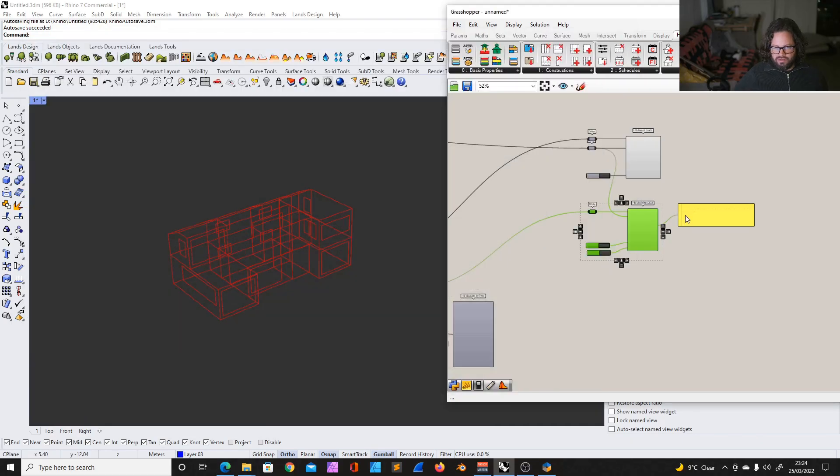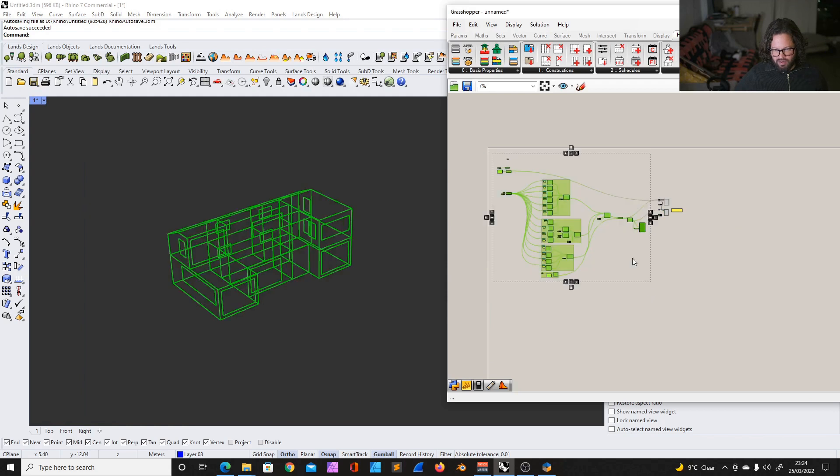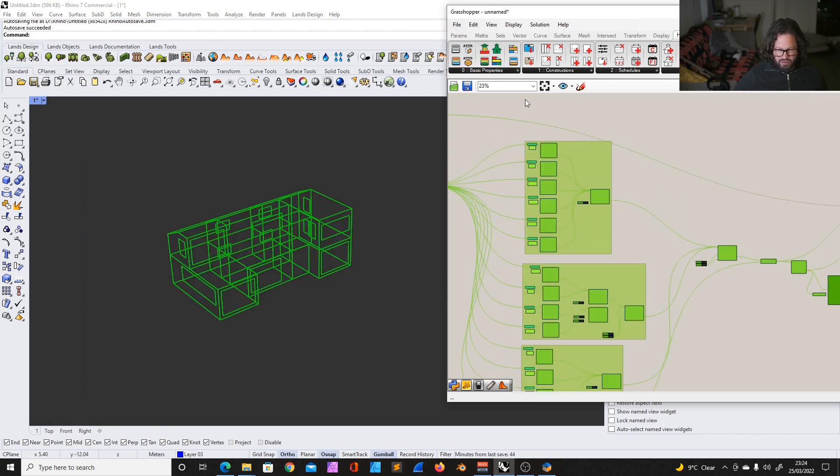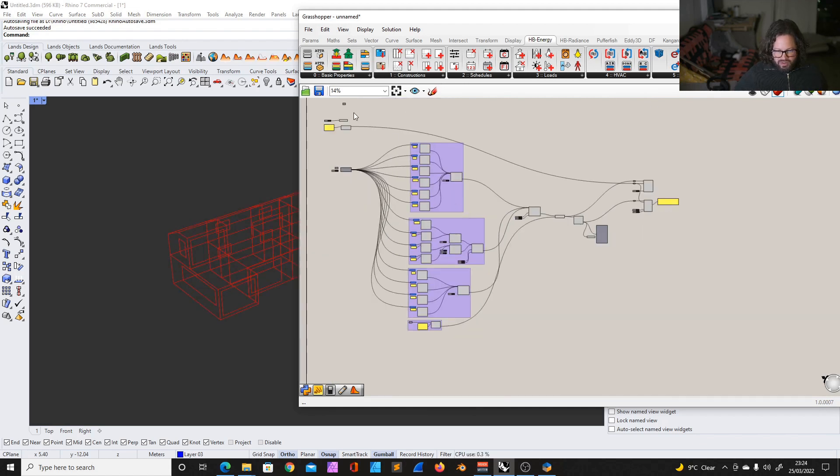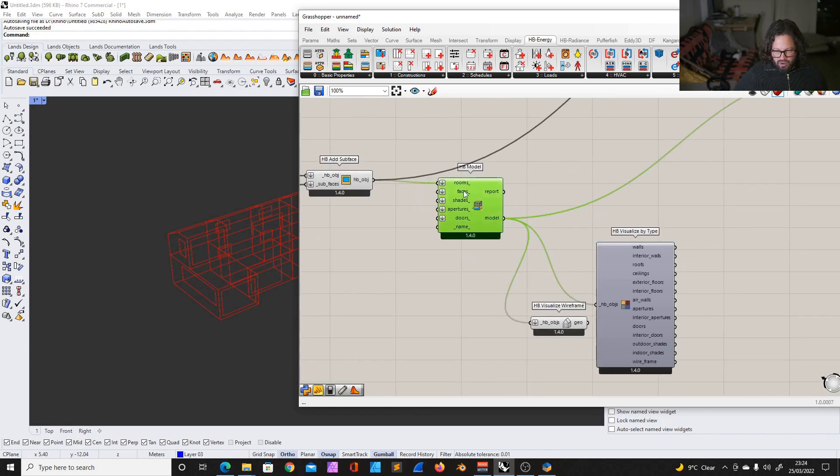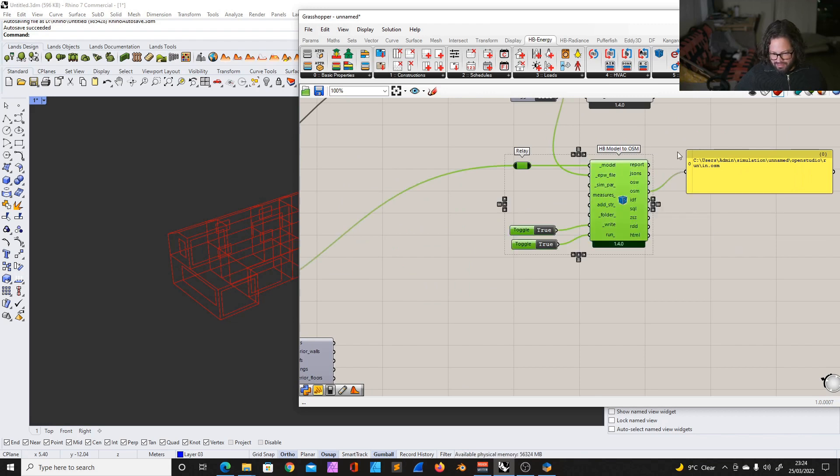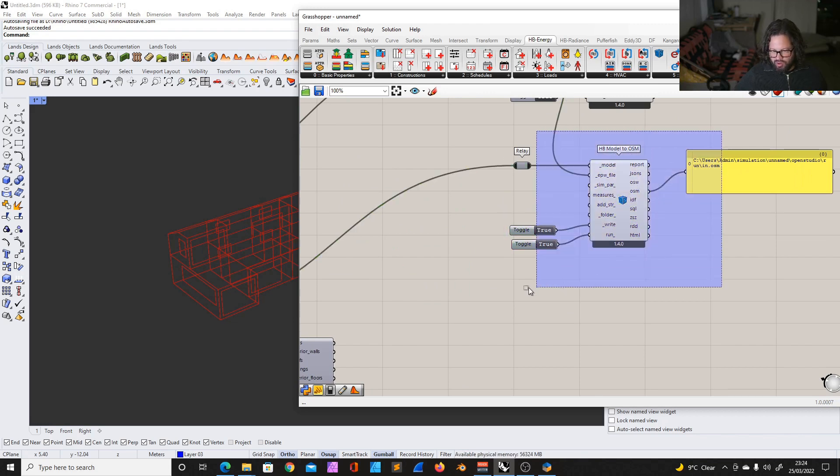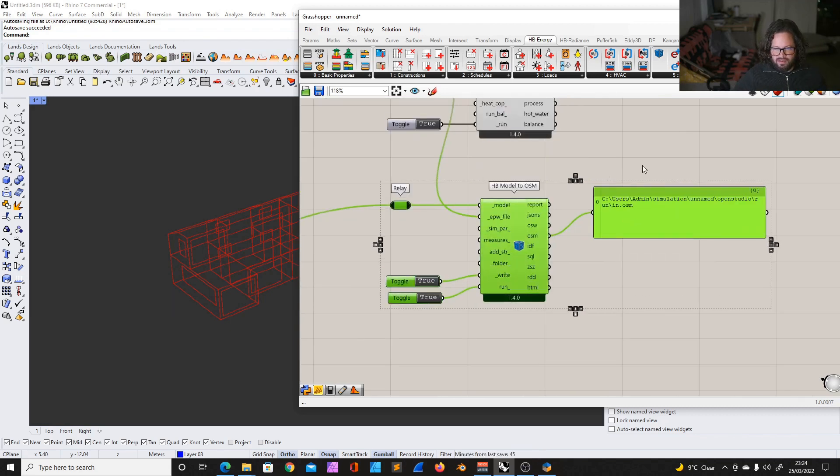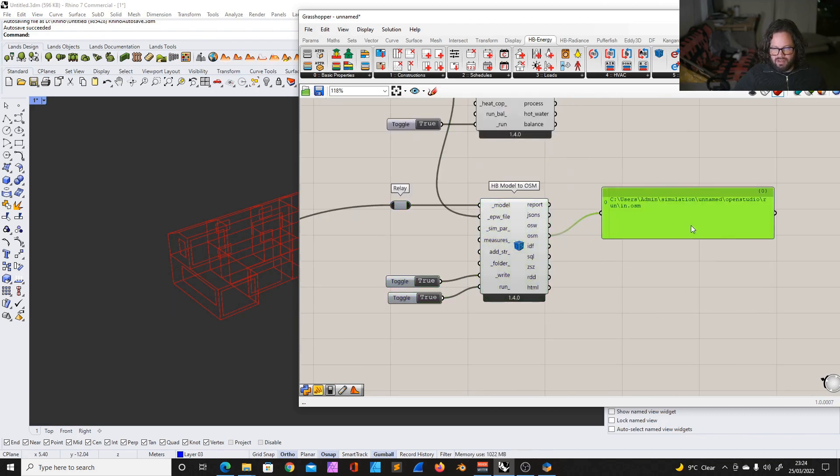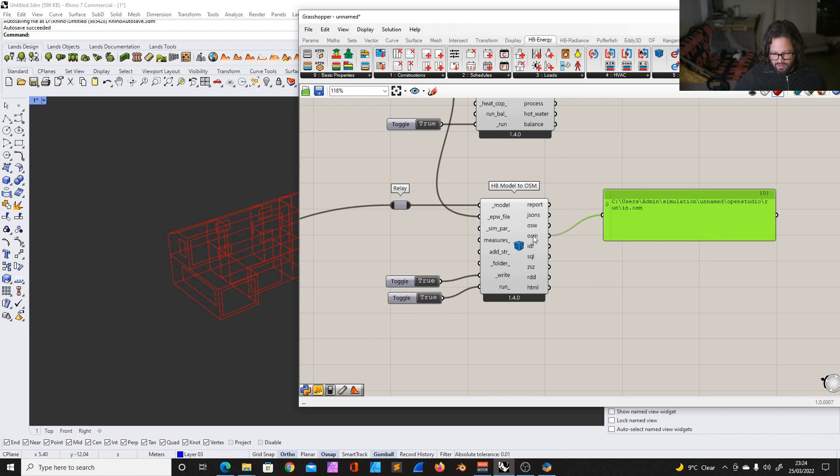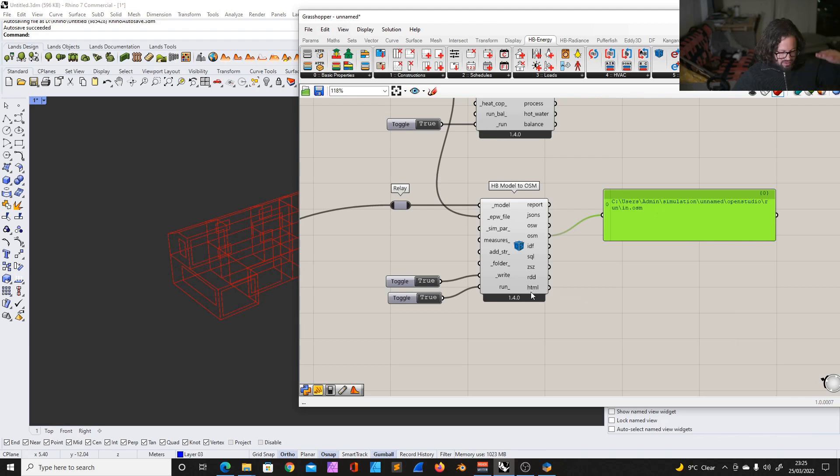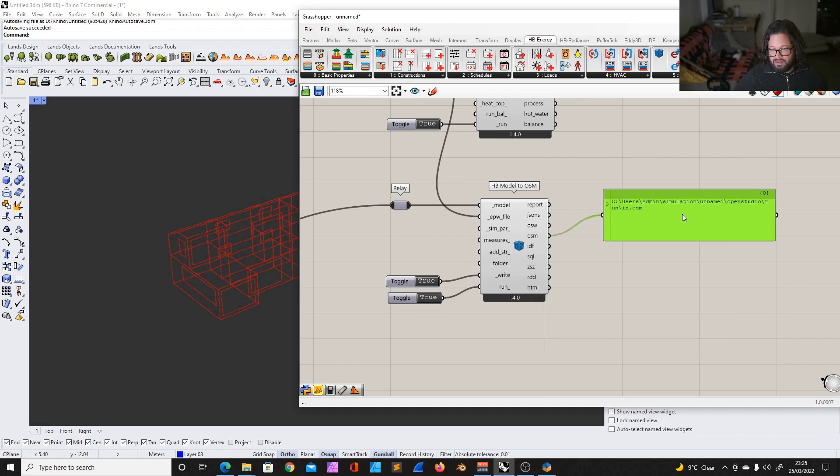So in other words, all this data we create here, and of course we haven't yet used any schedules and properties and constructions and loads and air-conditioned systems, but all this data goes into the Honeybee model and then will be translated to an Open Studio model. And that seems like it's the core component. Thanks a lot, Assis, for giving us this insight. So that makes total sense. I added a panel here to the output OSM. This is the model, and there are other outputs. And last time we looked at the HTML file, which gave us the model in a very simple report form.